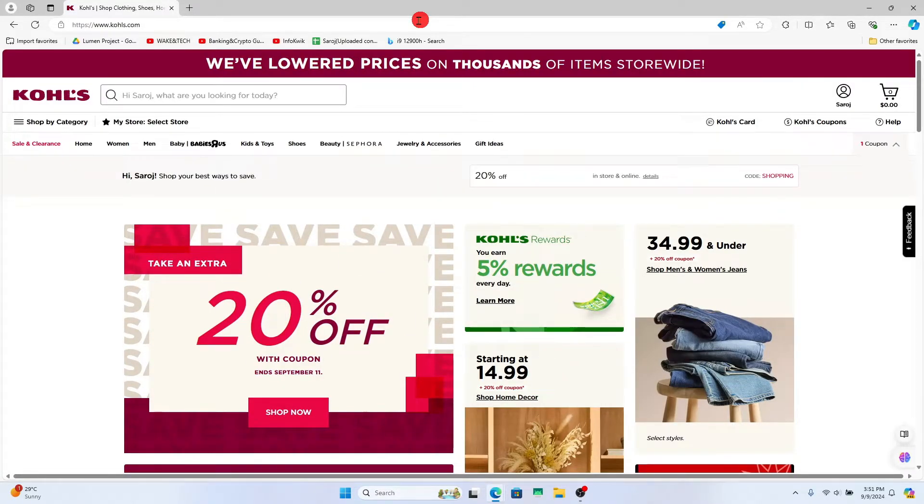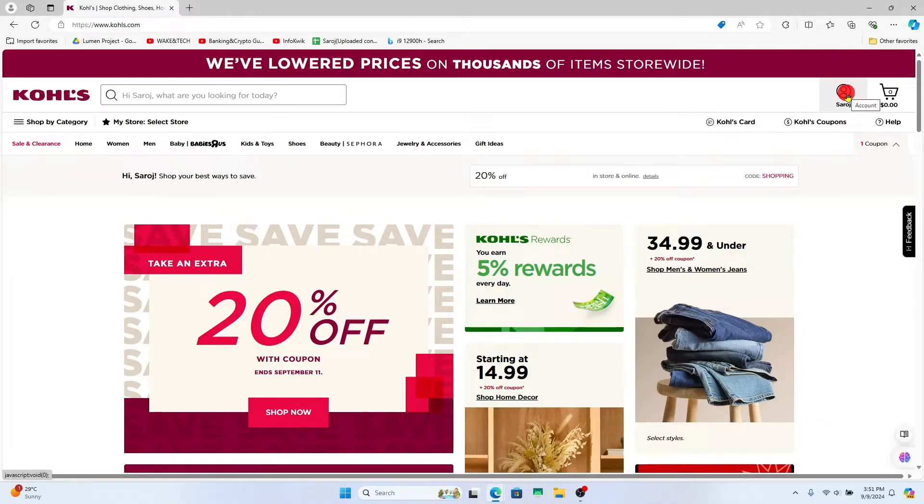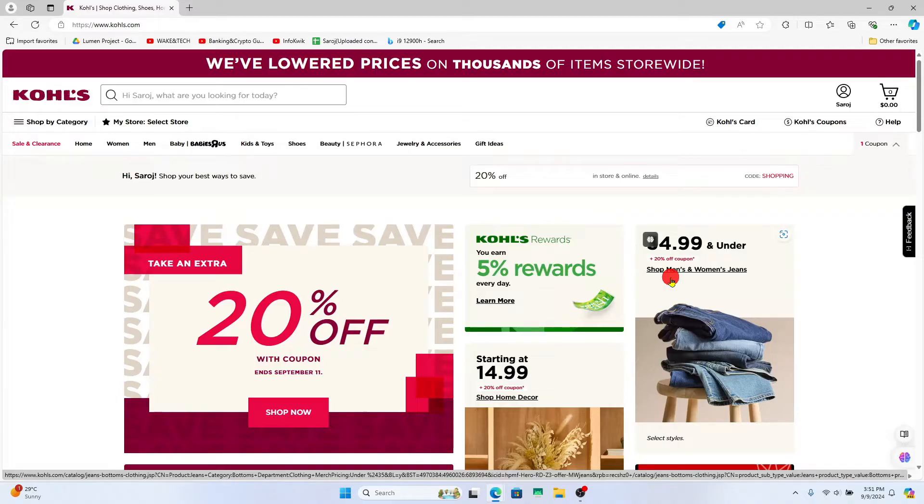Now if you haven't logged into your account already, click on the sign in button at the top right corner and then proceed forward with your email address and your password.